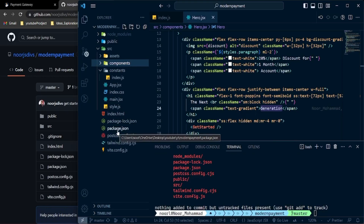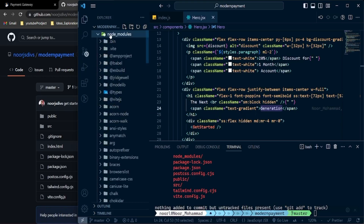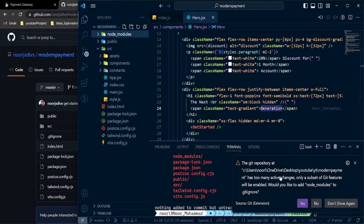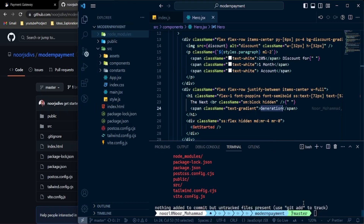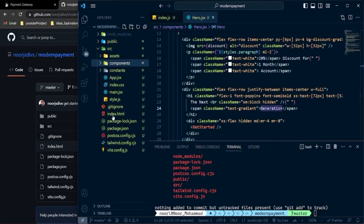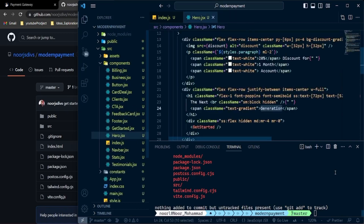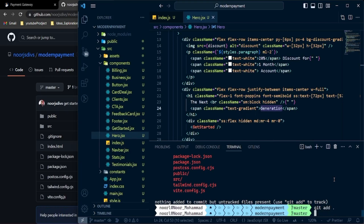Run 'git init' to initialize a new Git repository. You'll also notice there's no .gitignore file, so VS Code will prompt you to create one. Accept that — it will generate a .gitignore that excludes node_modules, so we won't push those to GitHub. Then run 'git add .' to stage everything, and 'git commit -m "initial commit"' to create the first commit.